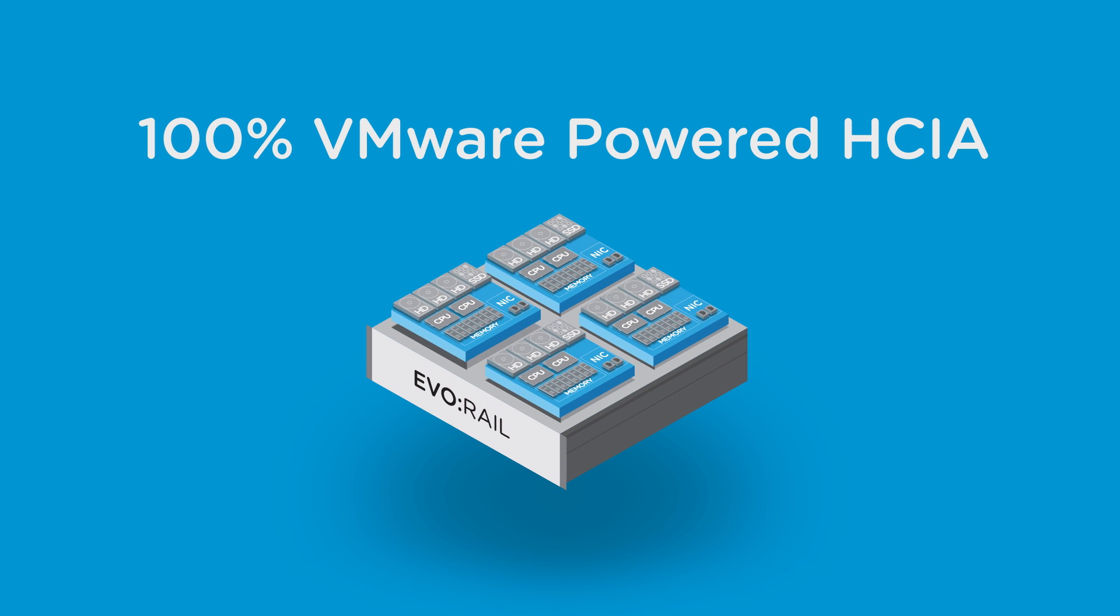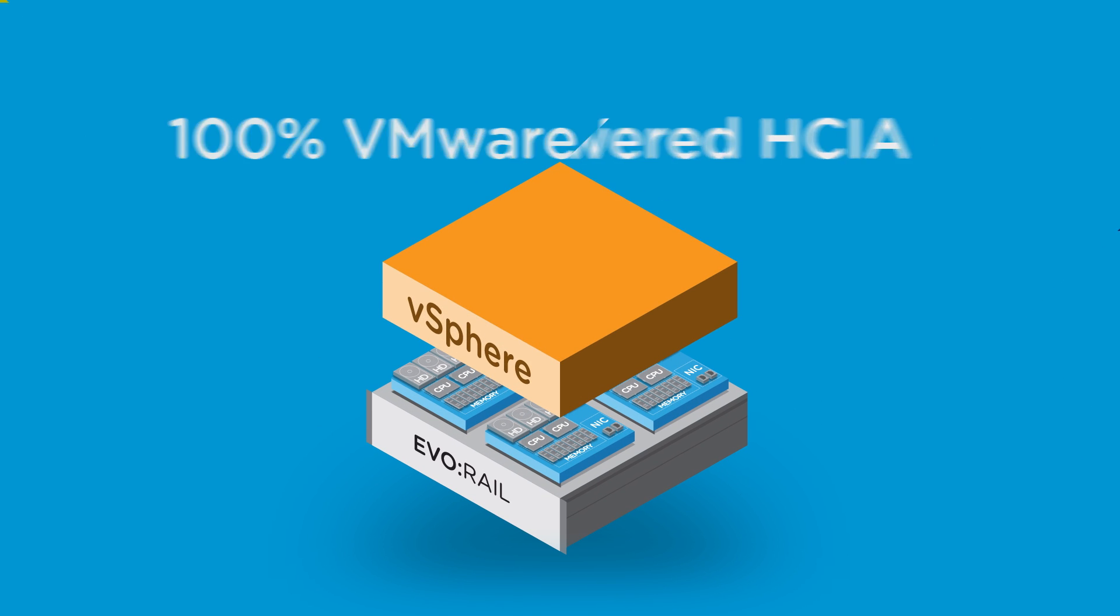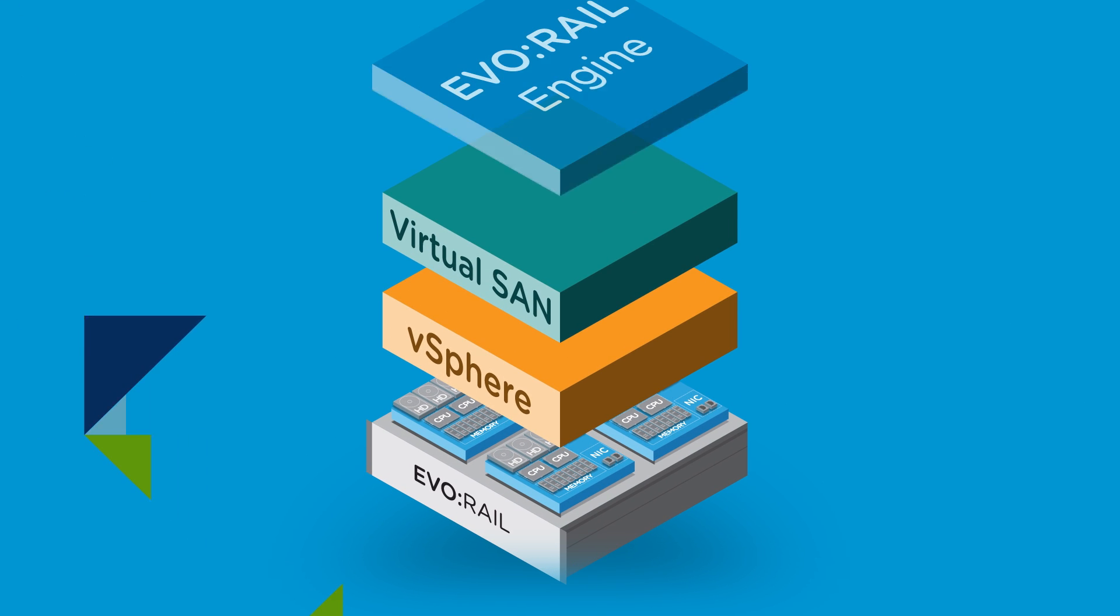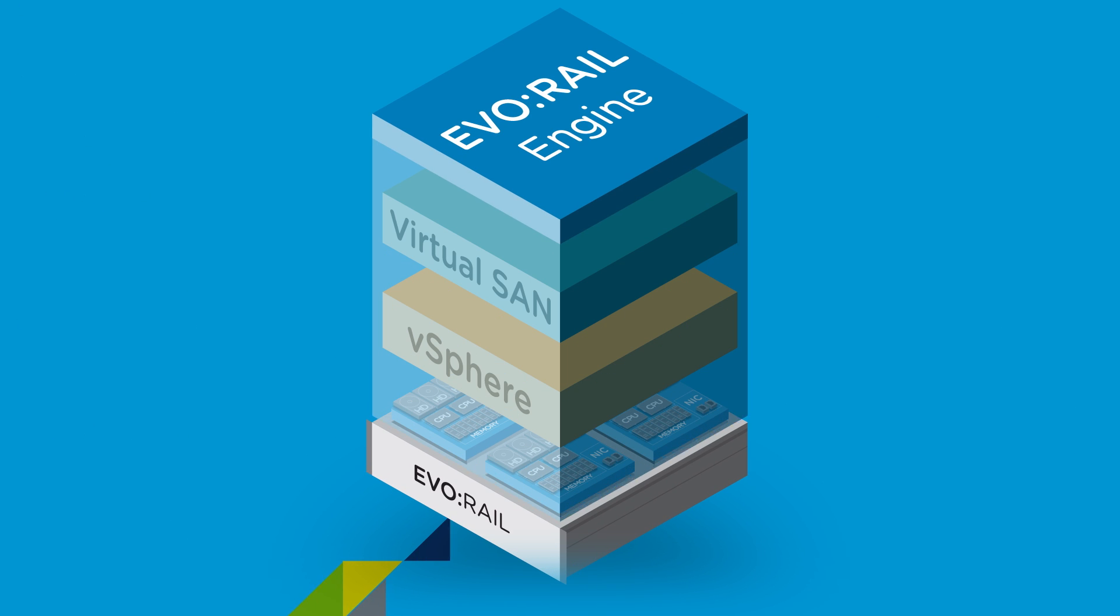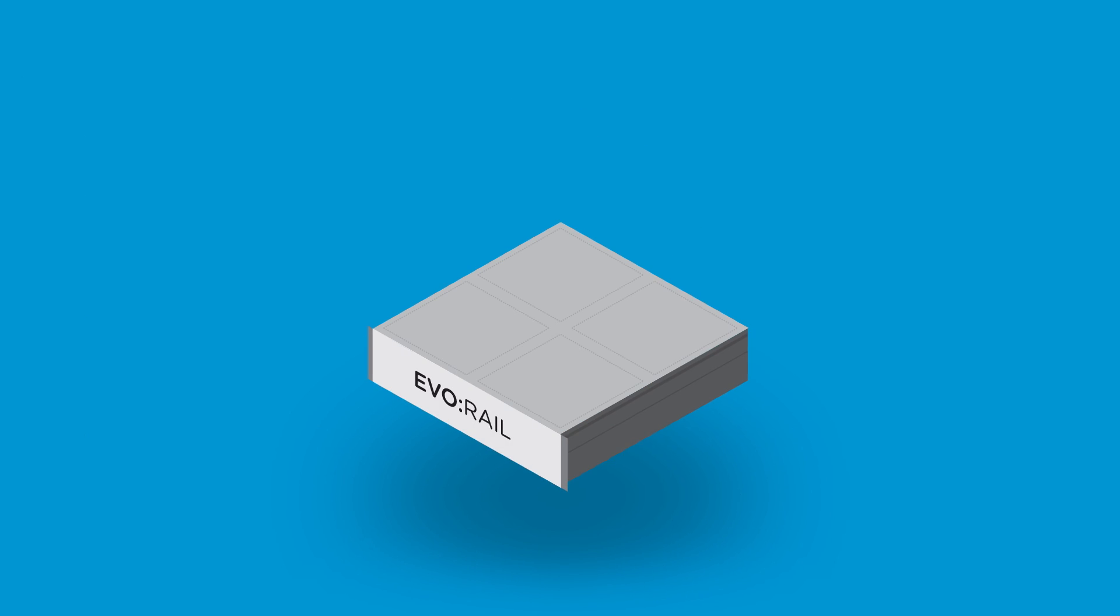EvoRail is the first 100% VMware-powered hyper-converged infrastructure appliance, offering a transformational end-to-end user experience.